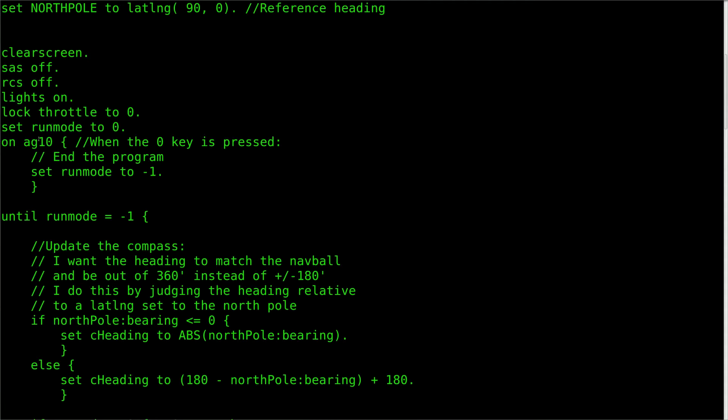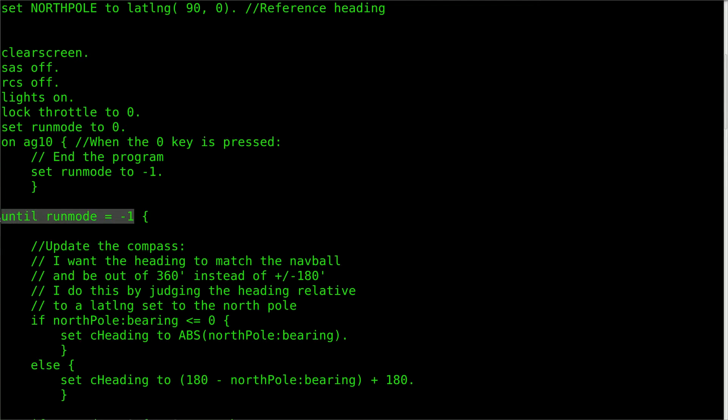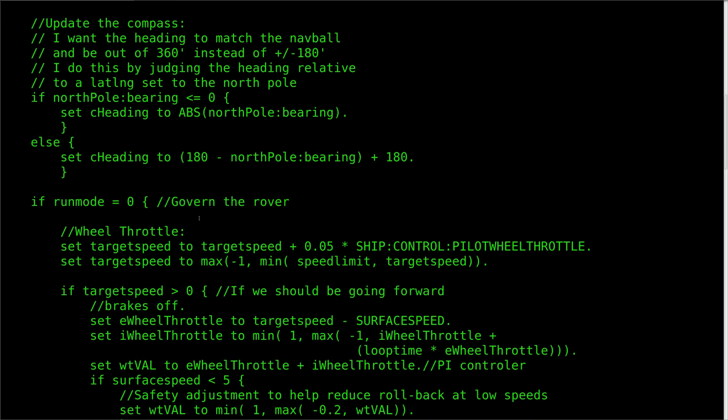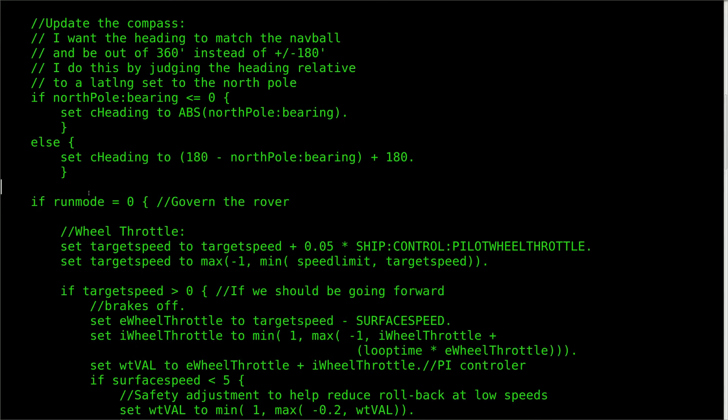We'll set action group 10 to end the program by making the run mode equal negative 1, which will stop the main until loop. The needs of the script are relatively simple, so it only has a single run mode. It contains all of the logic to take the input from the user and modify it before sending it to the rover's steering and motor outputs.